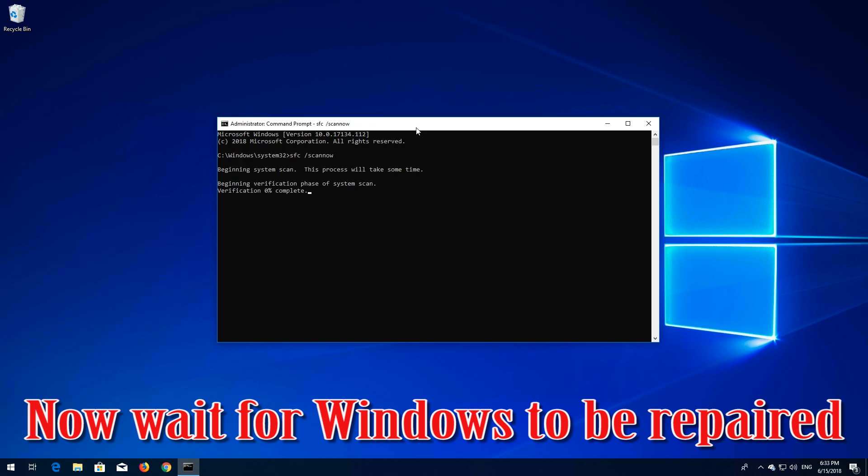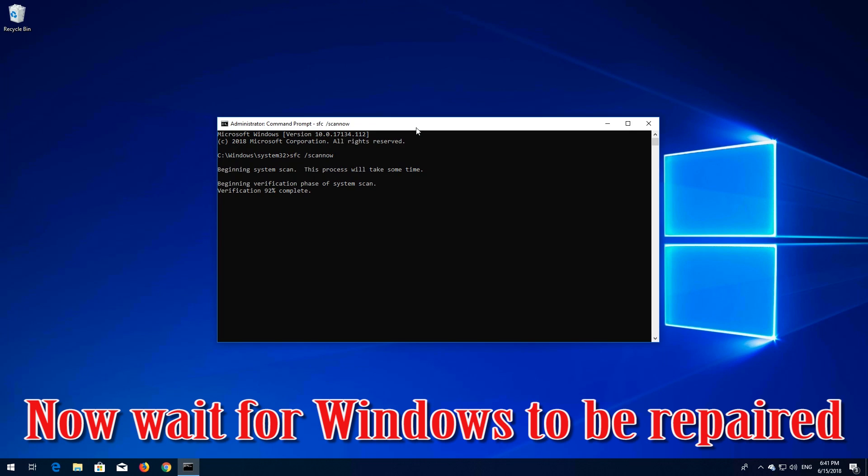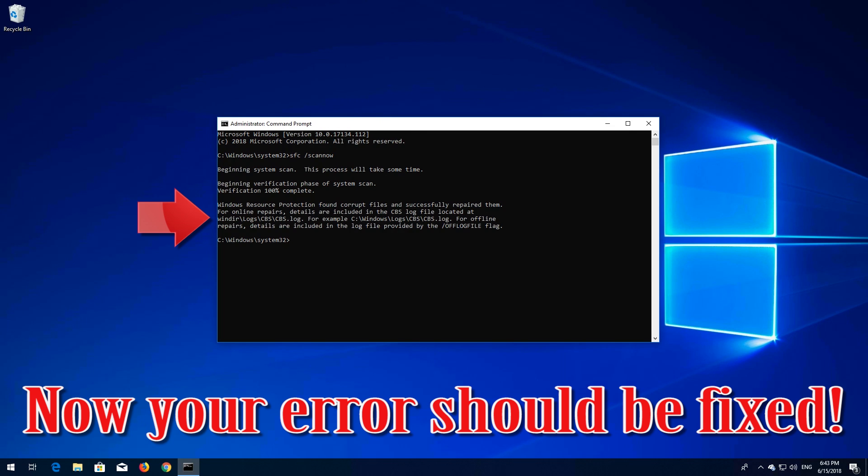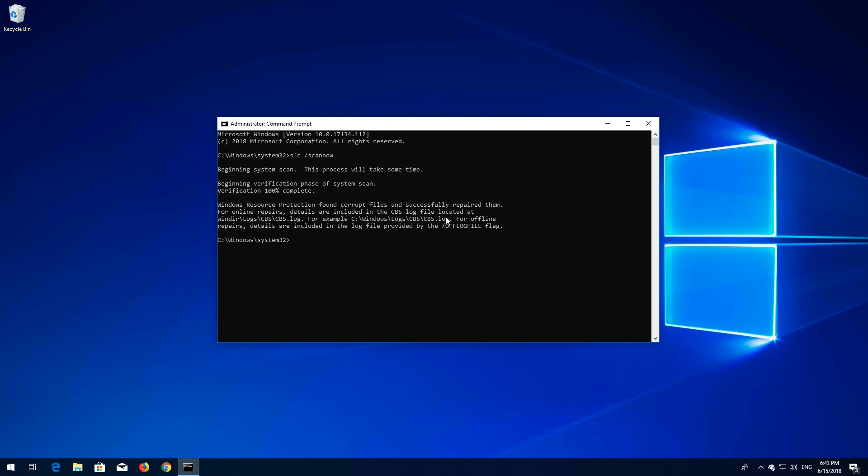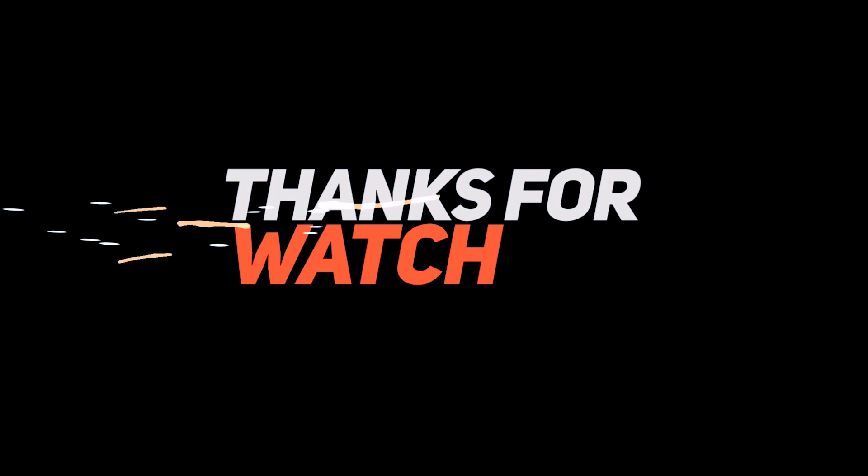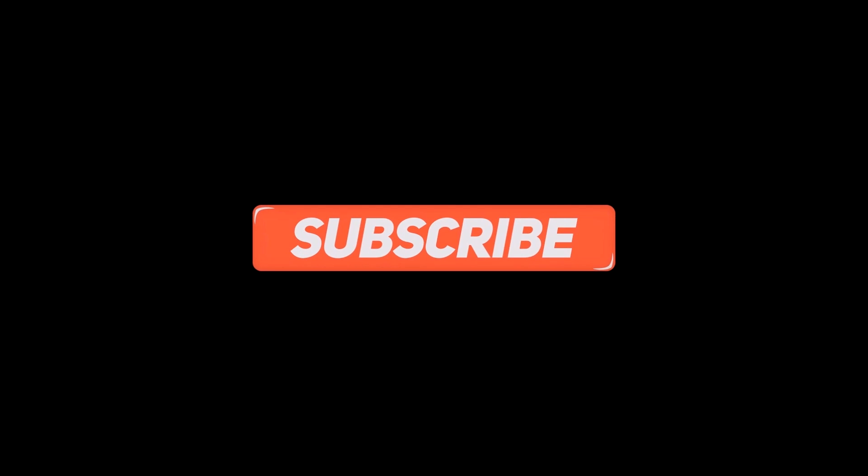Now wait for Windows to be repaired. Now your error should be fixed.